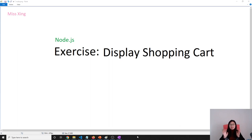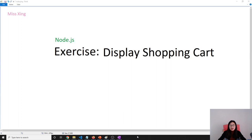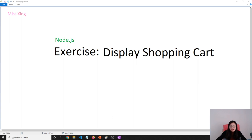Hello, this is Tina. In this video, we are going to do the exercise which is to display everything in the shopping cart after we add it.